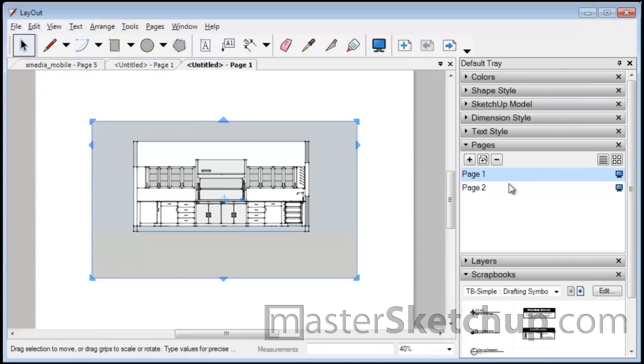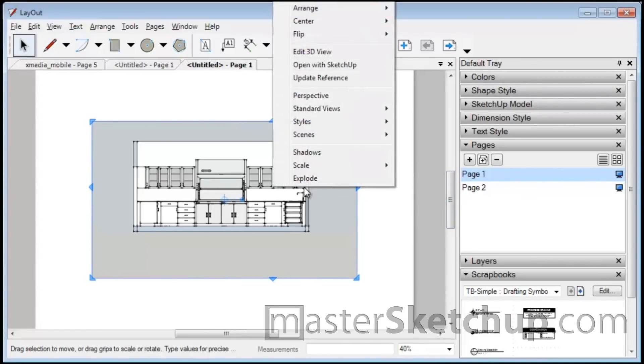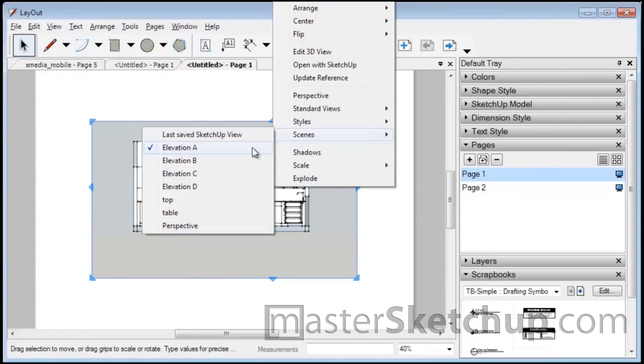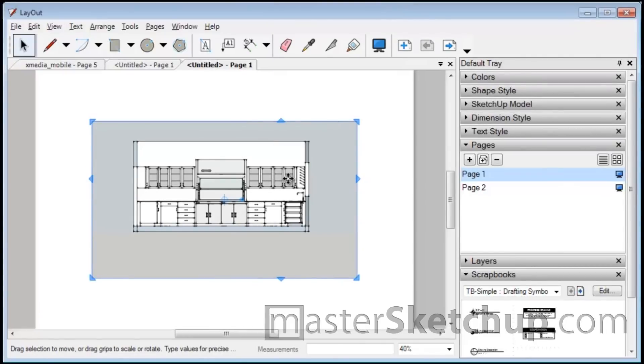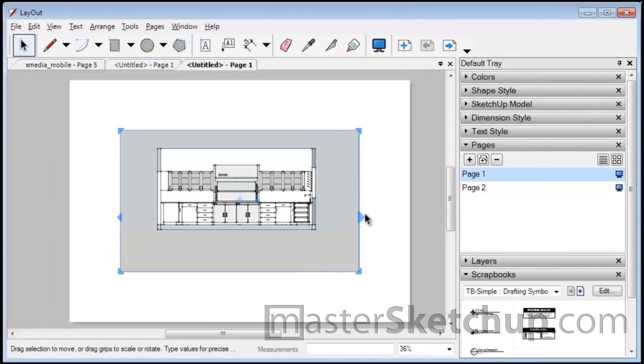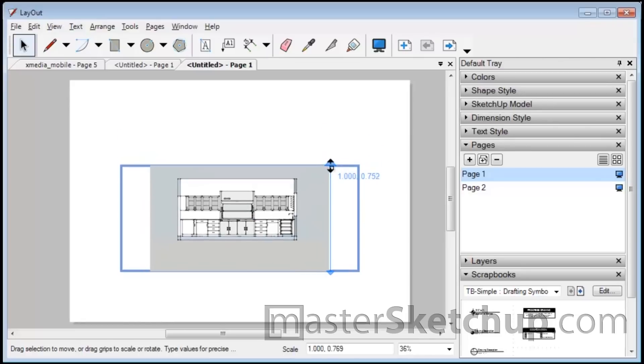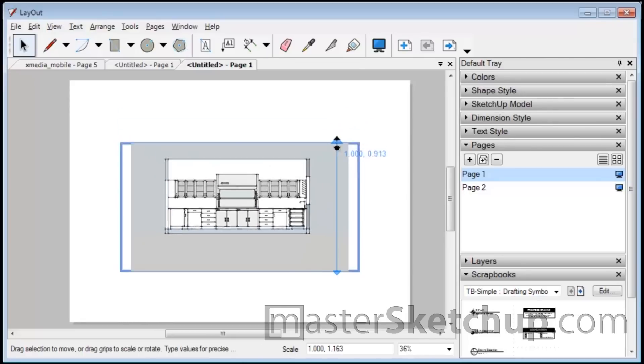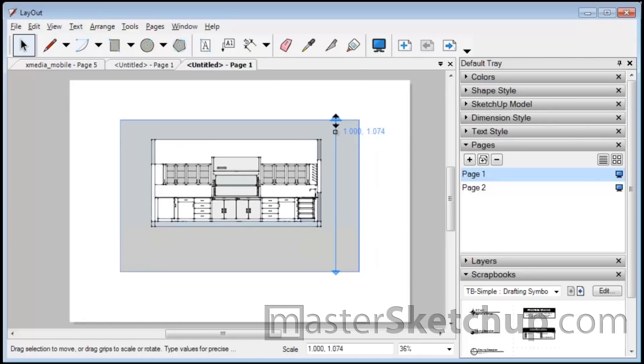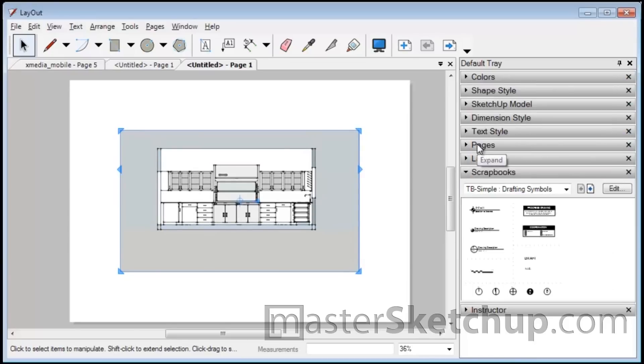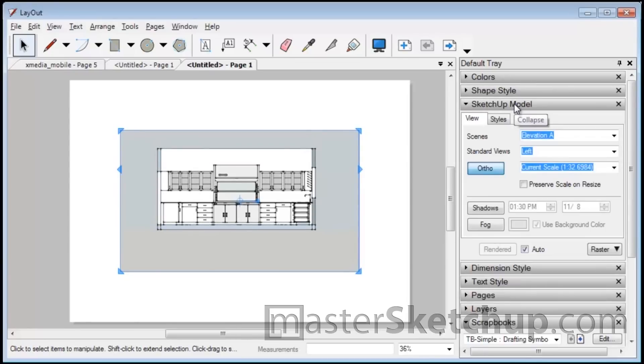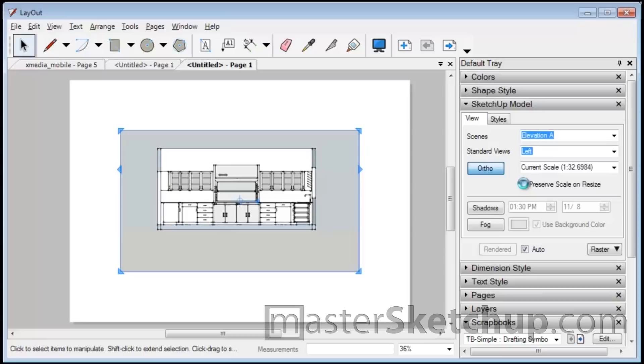So when you're back in Layout, you import your SketchUp model and you right-click and select the scenes that you want. Now, the next step is to resize the model and to trim the edges. So if you notice the arrows that are around the model, you can drag them to resize. But it doesn't really do much for you because you want to know what kind of scale you're working with. So you click on the SketchUp Model tab over here and click Preserve Scale on Resize and select the type of scale that you want to go to.